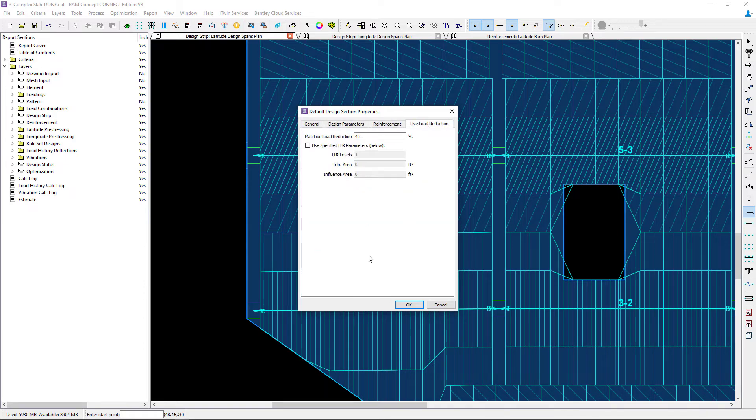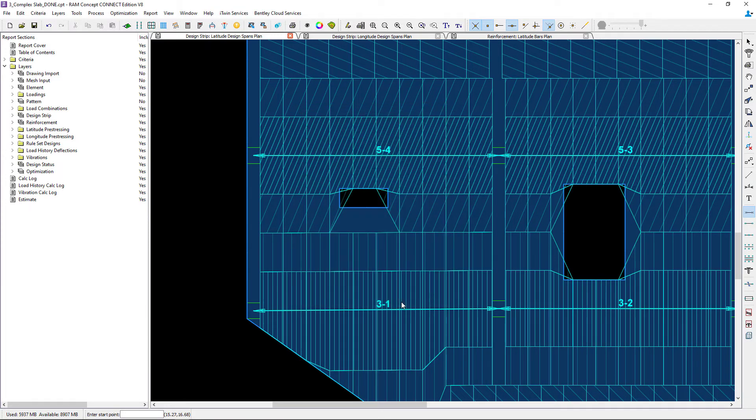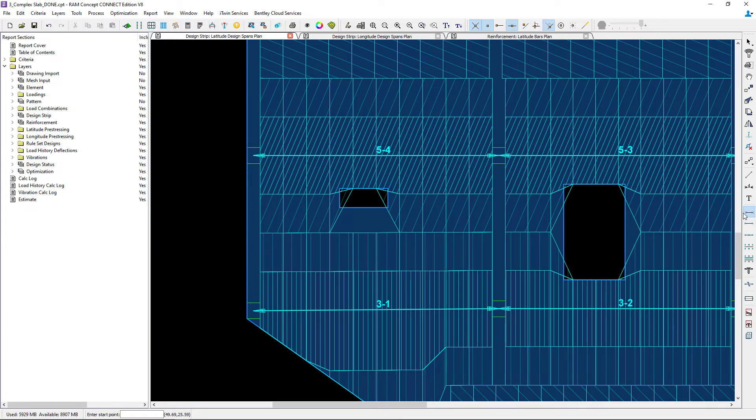Once your default design section properties are entered go ahead and click OK and we can see that our icon is still active.